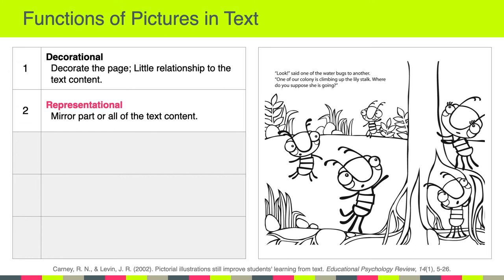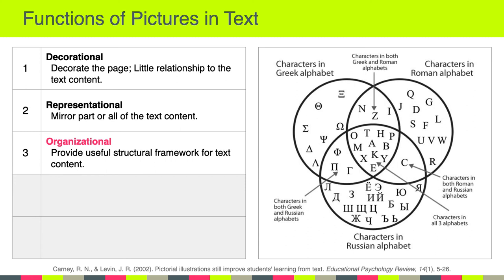In other words, there's a mirroring between the dialogue in the text and what we actually see in the picture — that's an example of the representational function. Another function of pictures in text is organizational, and organizational pictures provide a useful structural framework for text content.